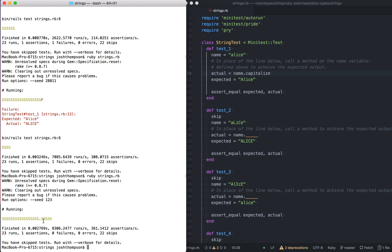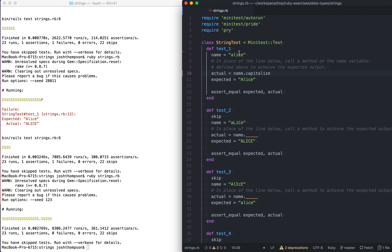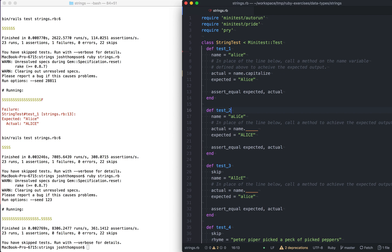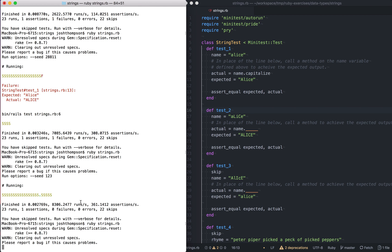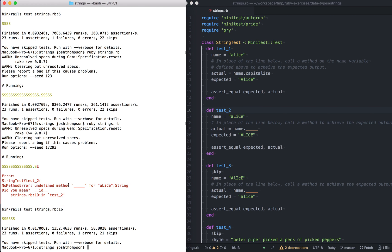We run that, and we got the actual result was Alice in all uppercase, but we expected Alice with just a capital A. So let's use the capitalize string method in Ruby. Cool. So that passed. So you know it passed because one, there's no failures, and two, this little tiny dot right here means it passed. So we're going to call this done.